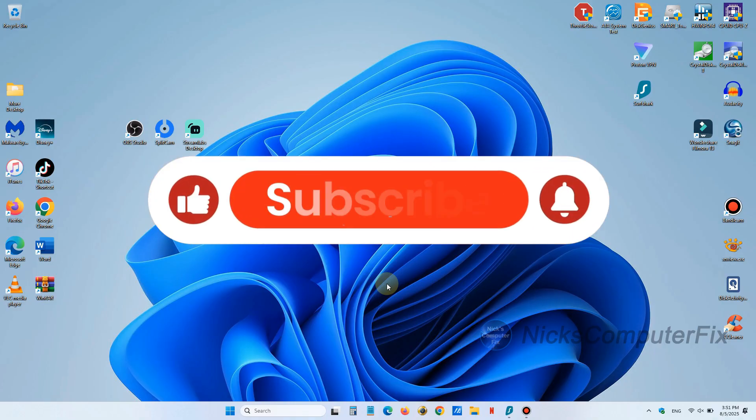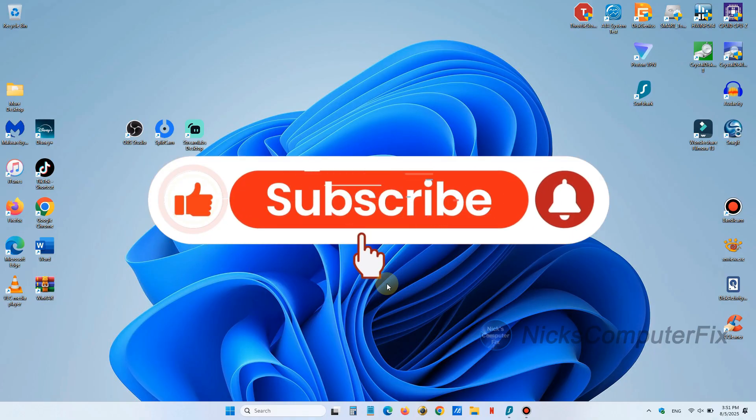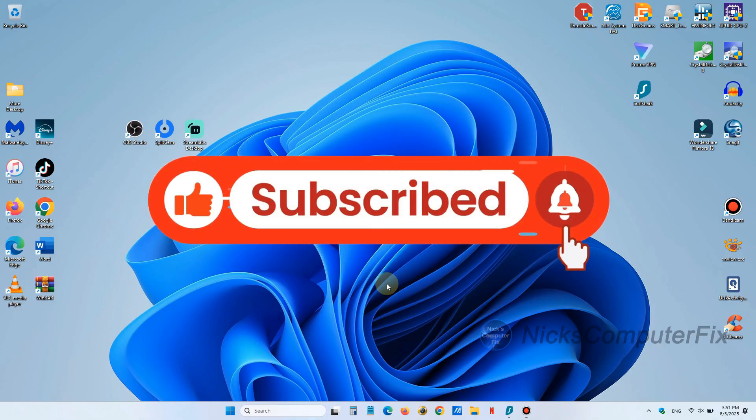And by the way be sure to click on that subscribe button, it would be greatly appreciated.